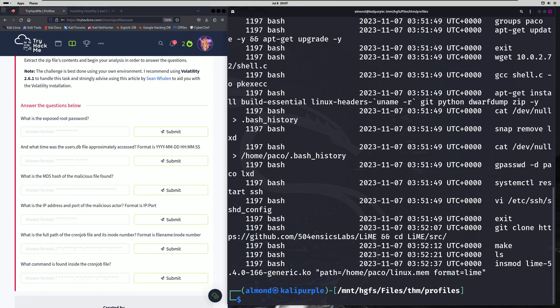Our sixth and final question asks: what command is found inside the cron job file? Just like what we did with the pkexec file, we're going to follow the same methodology. We'll grab our inode, use our find_file module, specify the inode, and then specify the output file name — we'll just call it cron. Now that our module has finished, let's check to see if our file was successfully generated. It was, and we're just going to cat out that file. This is the command that they are looking for as the answer to this question.